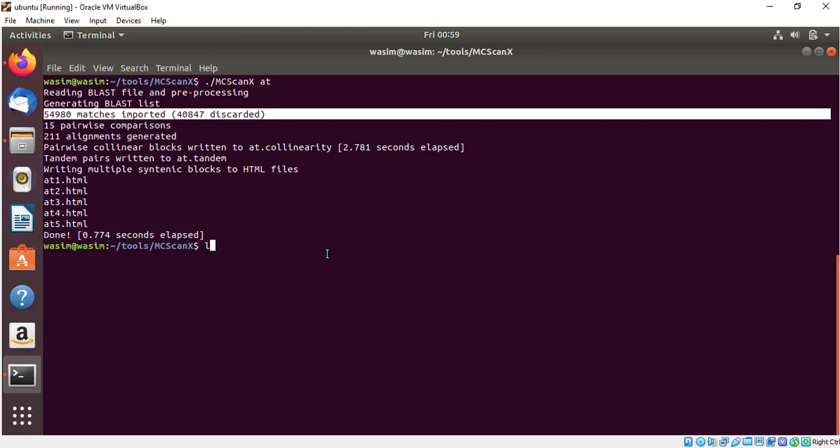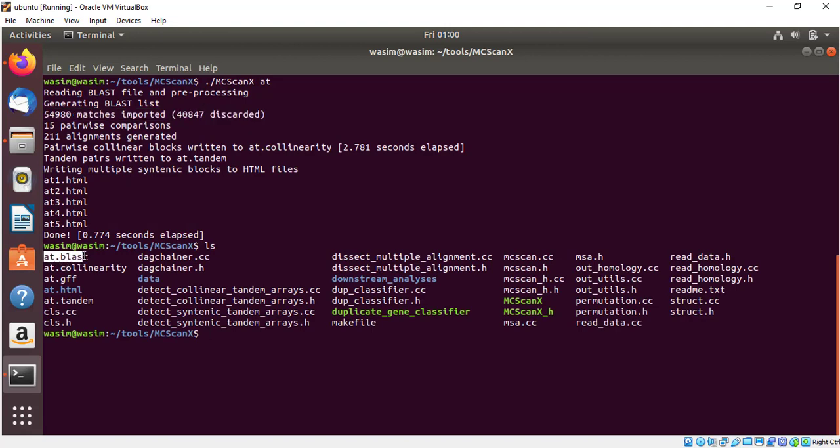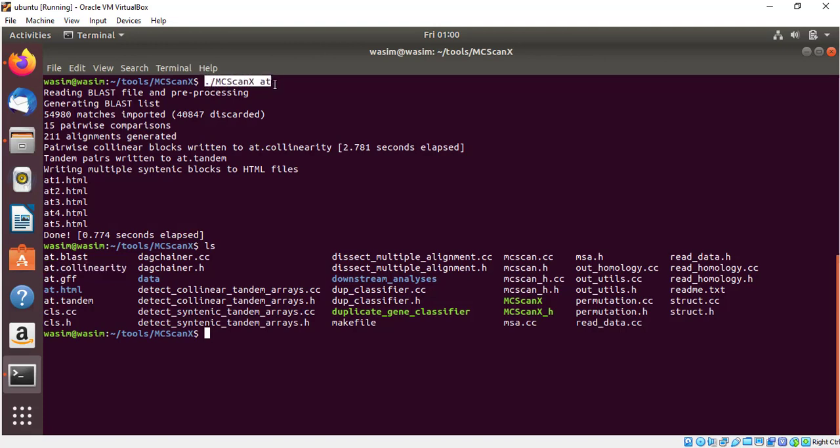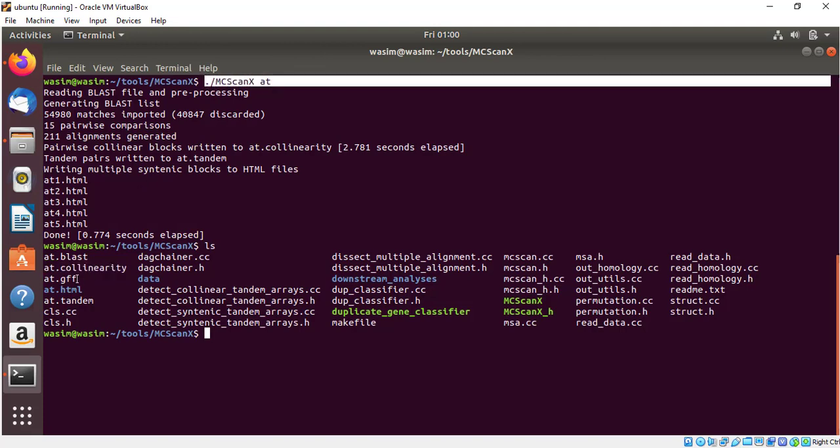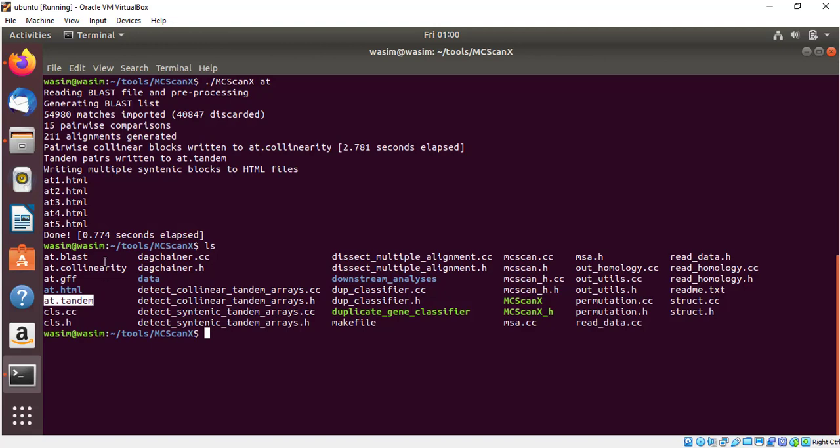To see this, simply type ls. You can see files which contain the name. This is my original file, and this is the collinearity file which is generated after inputting this code. These are the tandem duplication files. The dot collinearity file is for segmental duplications and dot tandem is for tandem duplication. Further you can use these two files for analysis as you want.